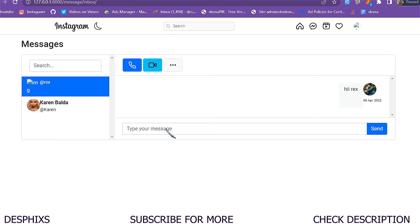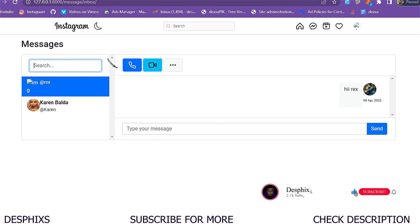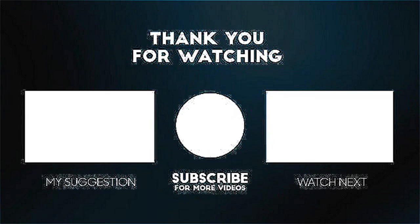I think that's going to be it for this video. We achieved what we were looking for — the send message functionality is working. In the next video we'll work on a new message feature so you can search for a user and send them a message. Don't forget to drop a like and subscribe, and drop a comment if you have any issues — I'll be there to help. See you in the next video!